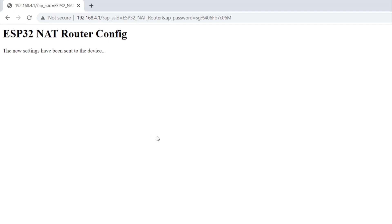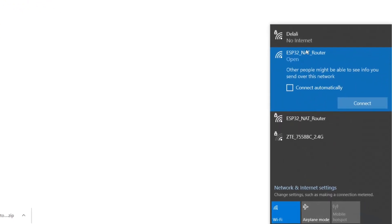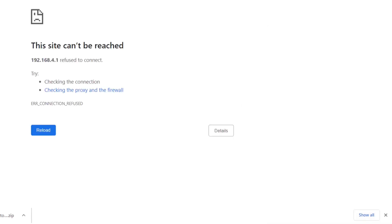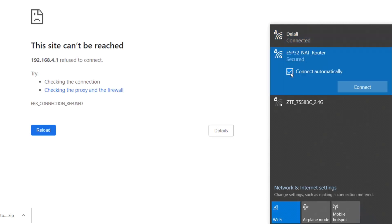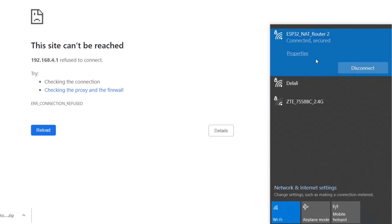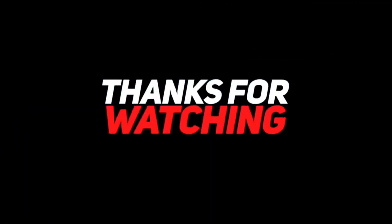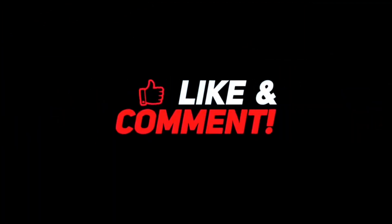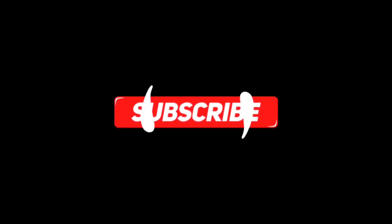After setting the password, the access point comes back online now password-protected. Since it now requires a password, we click on it, click Connect, paste the password, and click Next to reconnect.